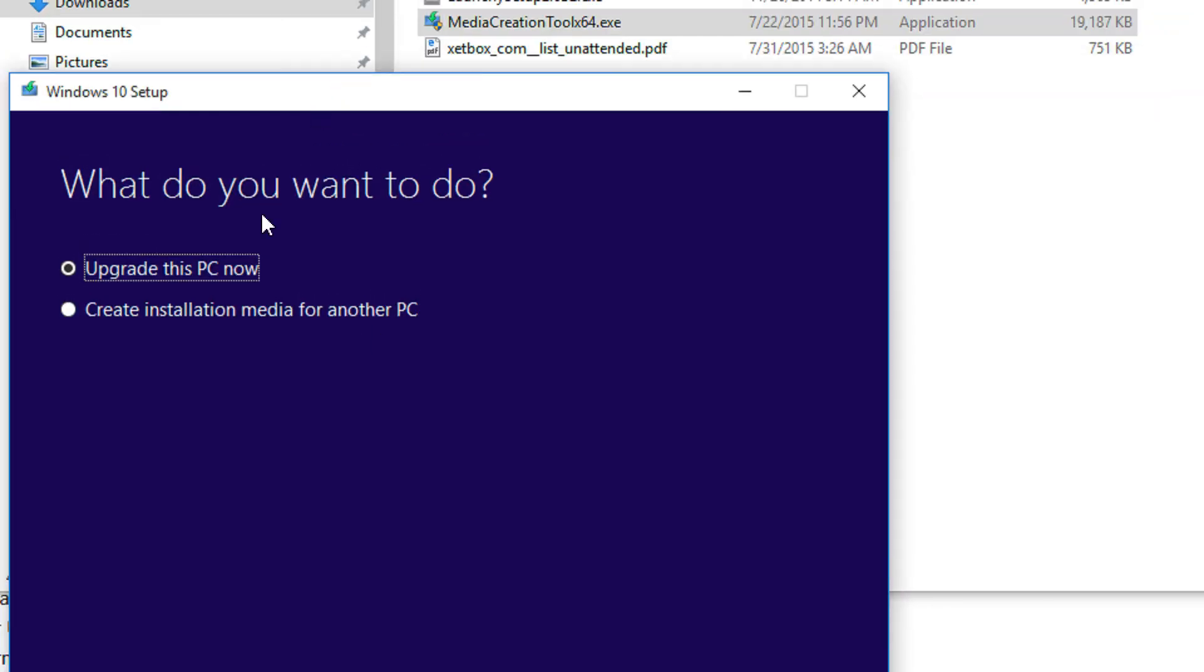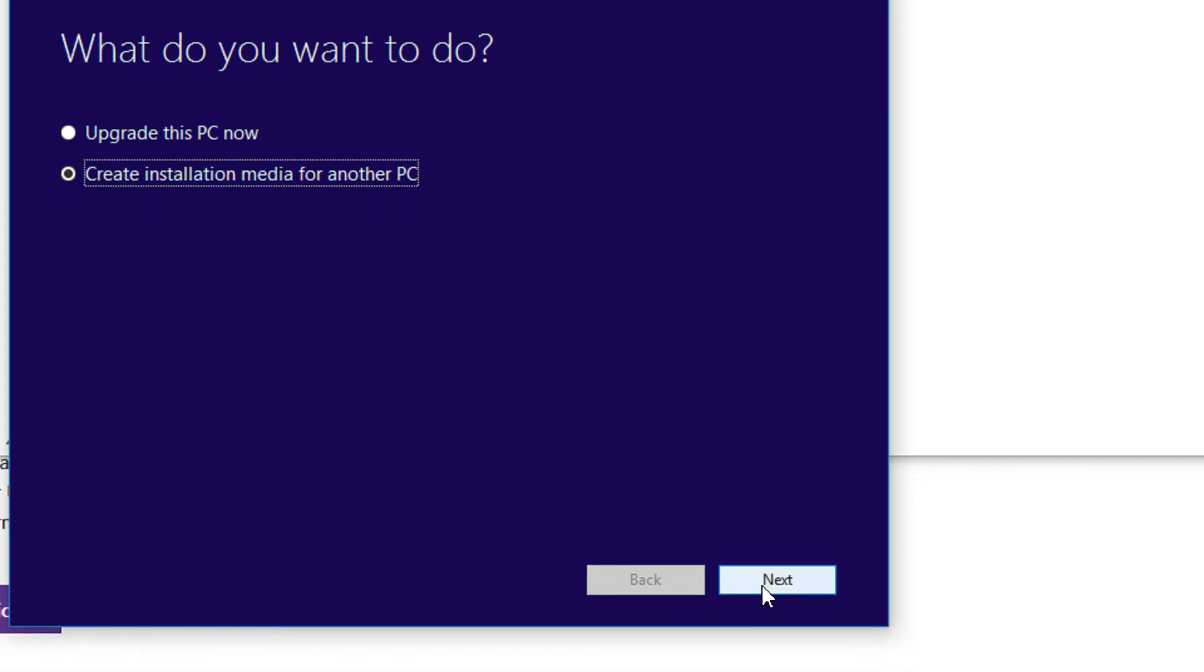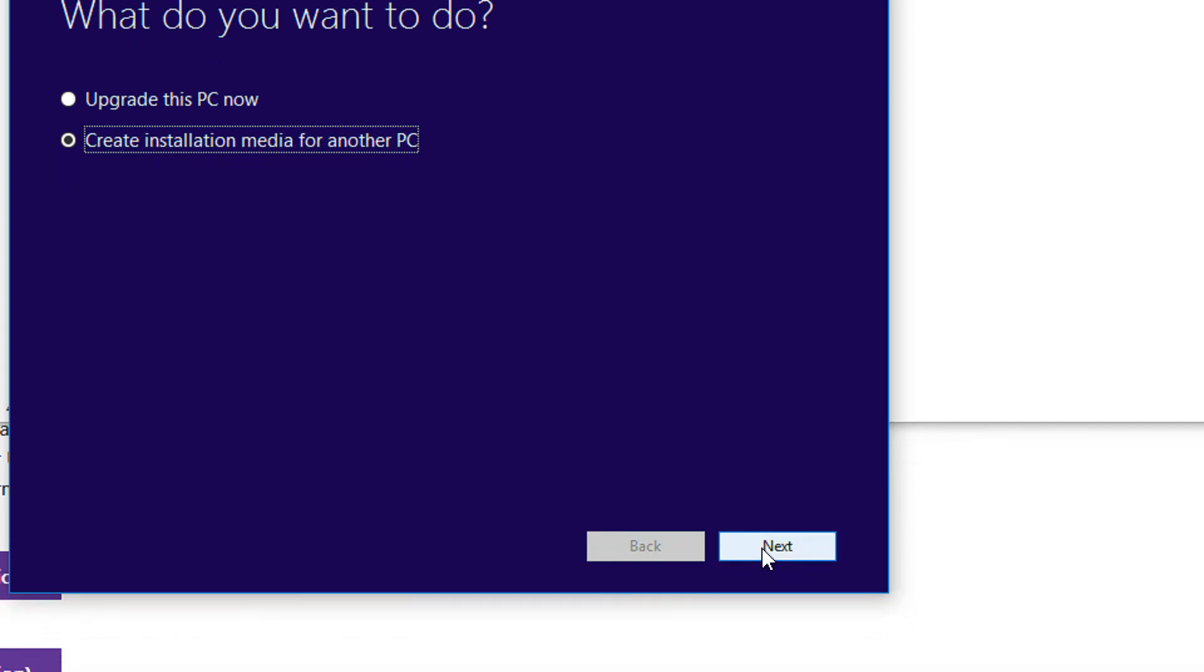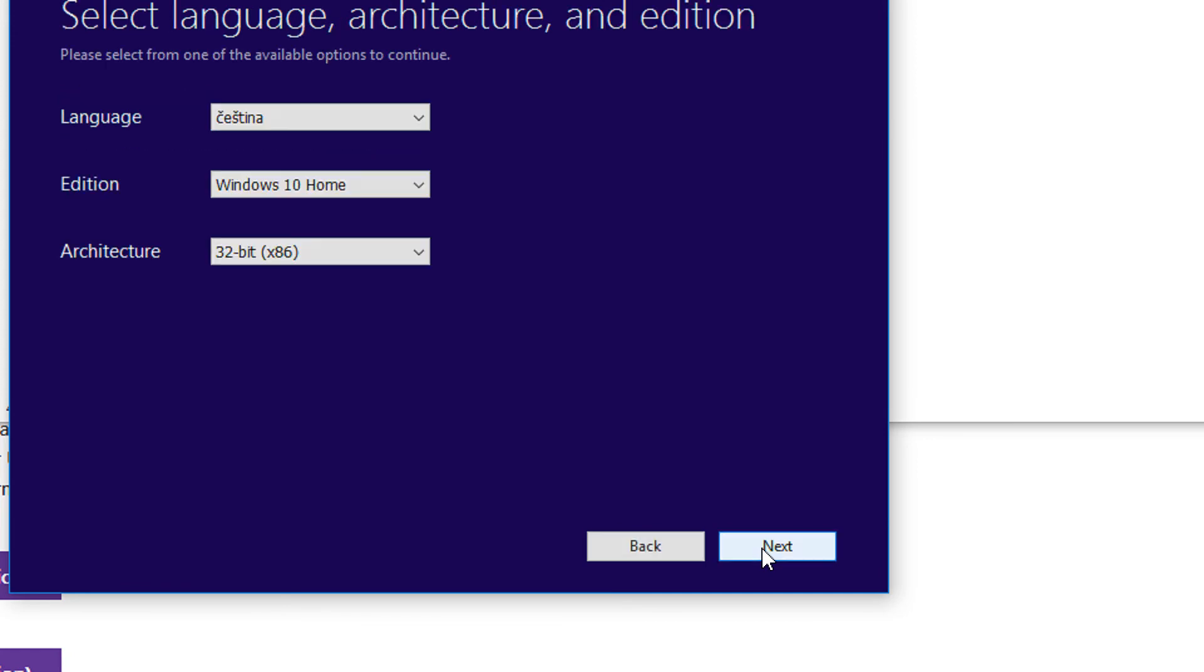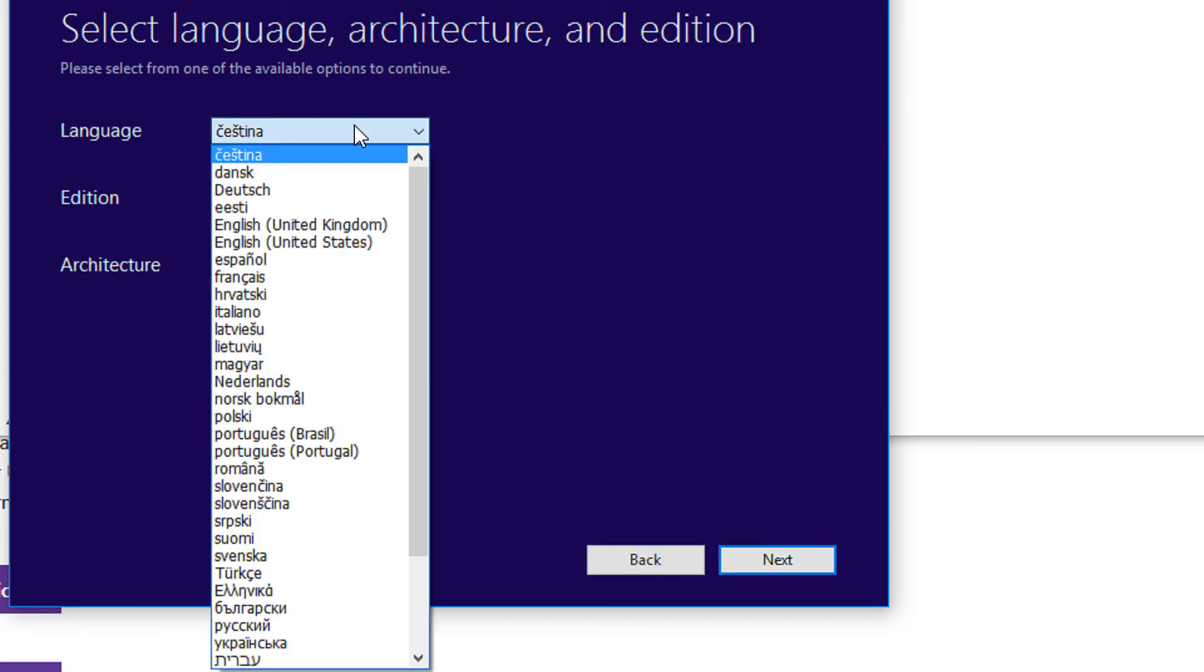We have the Upgrade This PC option, which would be there in your Windows 7 or 8/8.1. Let's select Create Installation Media for Another PC. It's always better to download the ISO first, burn it or write it on a USB, and then proceed. Click Next.